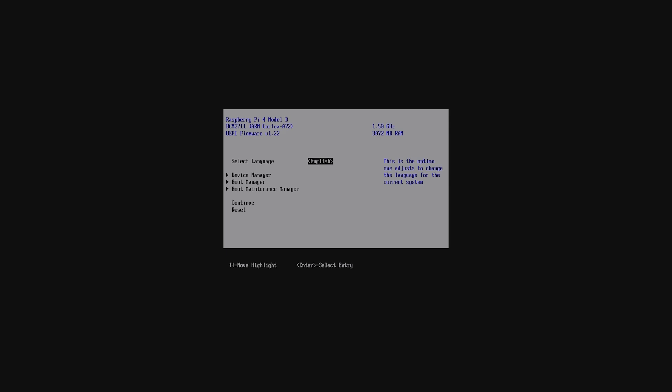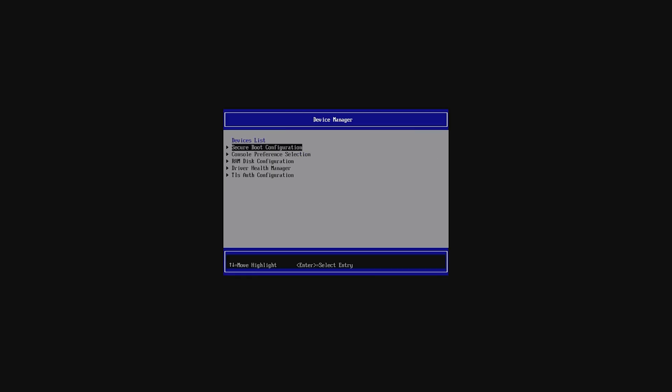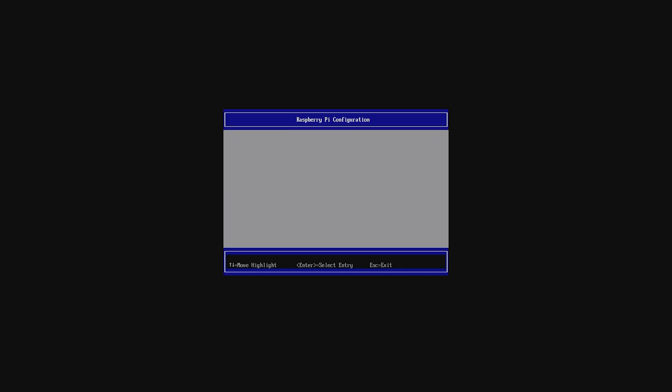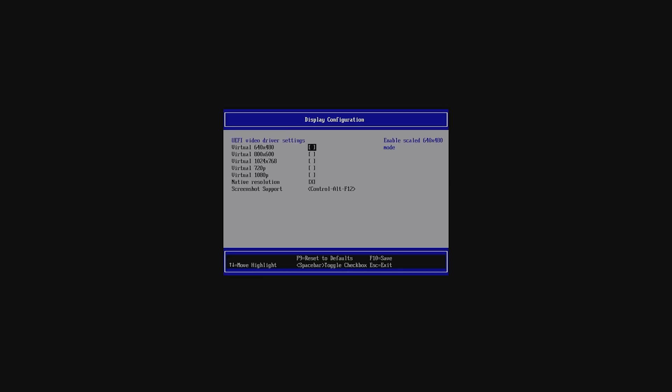After turning on your Pi, make sure to press Escape as soon as your screen shows something. From here select Device Manager, Raspberry Pi Config, Display Config, check 720p to ensure smoother use, and uncheck native resolution.